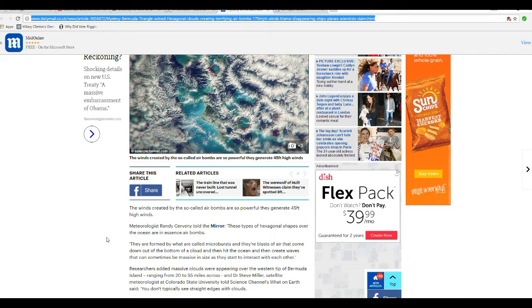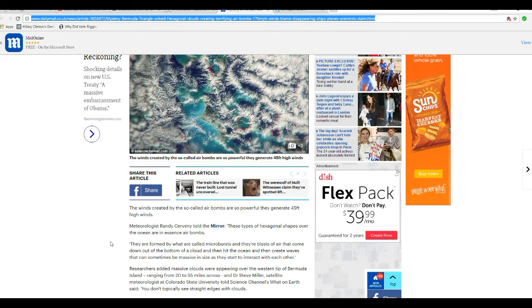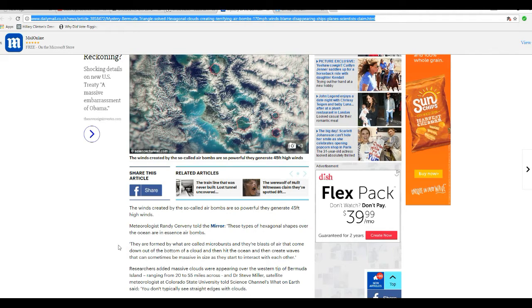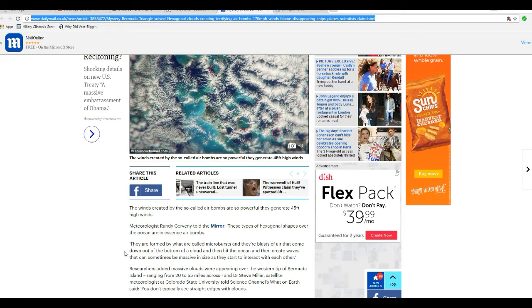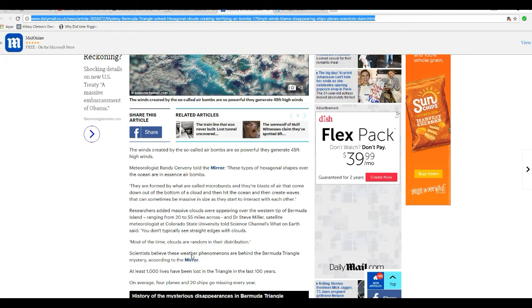Meteorologist Randy Servany told the Mirror these types of hexagonal shapes over the ocean are in essence air bombs. They're formed by what is called microbursts, and they blast air that comes down from the bottom of the clouds and then hits the ocean and creates waves. Sometimes they can be massive in size and they start to interact with each other.